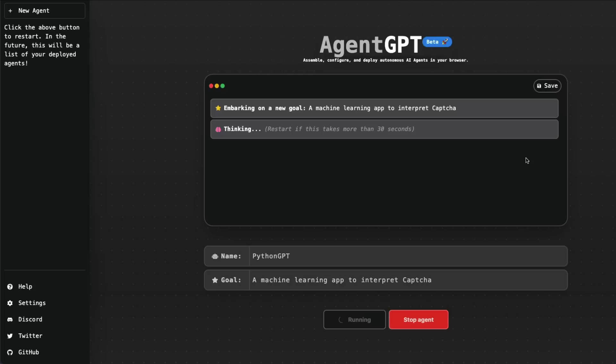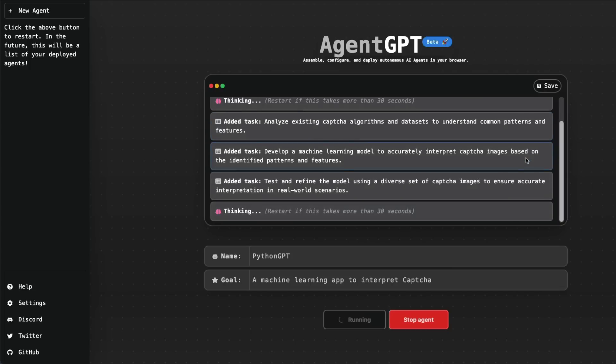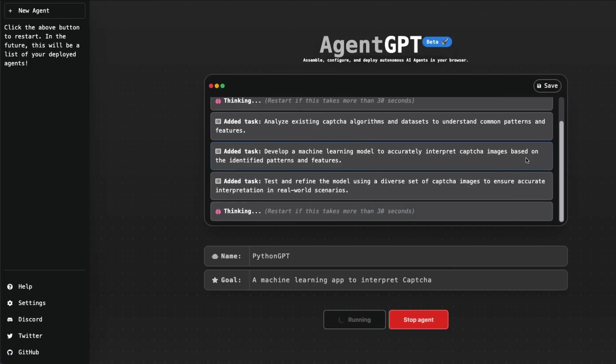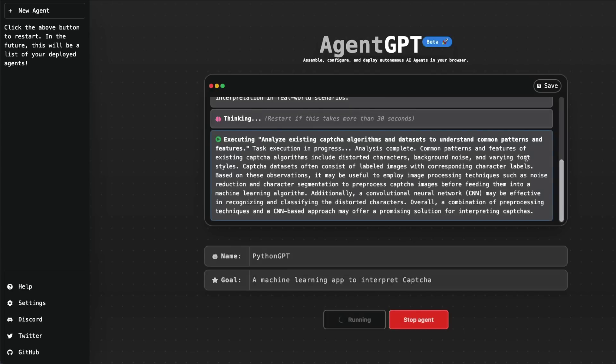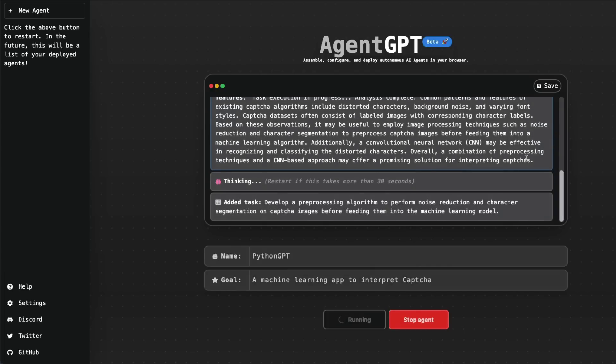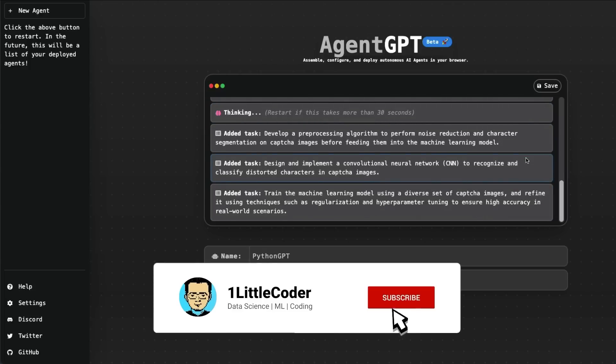There is a new goal. It started thinking, it started looking for existing algorithms, it's developing a machine learning model—or at least the tasks it has added—and then started executing. So it is starting to go into the details of how to come up with the solution, and it talks about neural networks and CNNs.